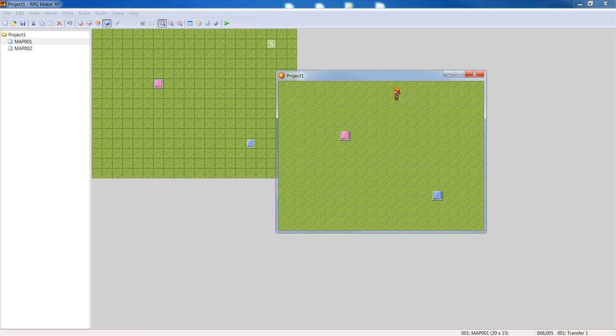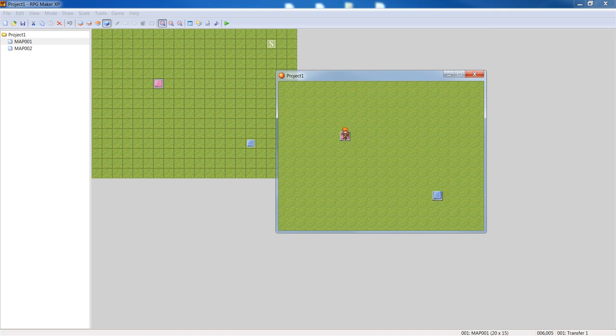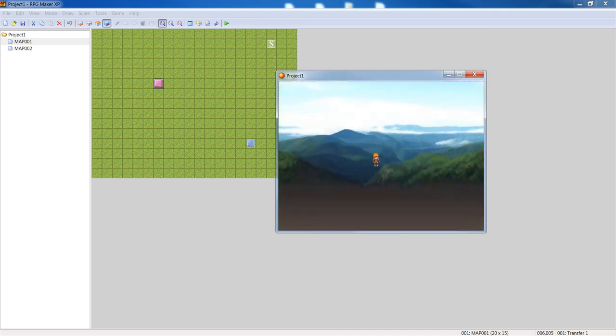And when we walk over it, we'll go to the new map and there's the mountain background. So now we're in the mountains. Alright, I'm gonna exit.